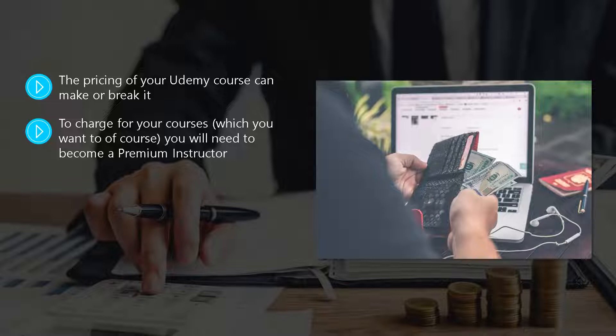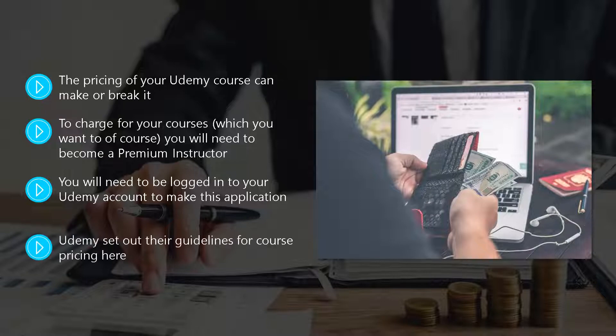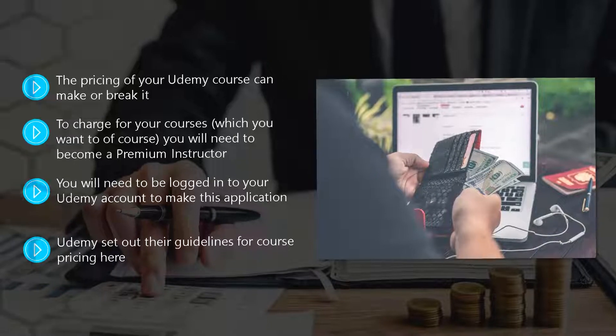Don't worry, it's not as bad as it sounds, by going here. You will need to be logged into your Udemy account to make this application. It will take Udemy a couple of business days to get back to you.